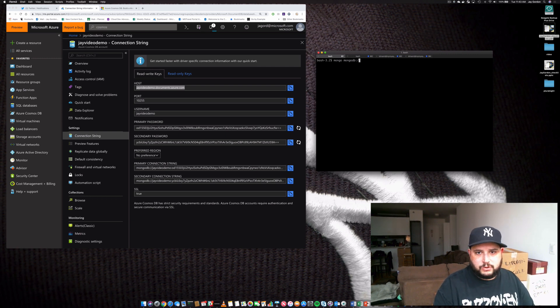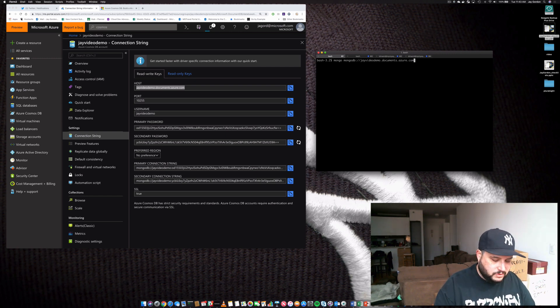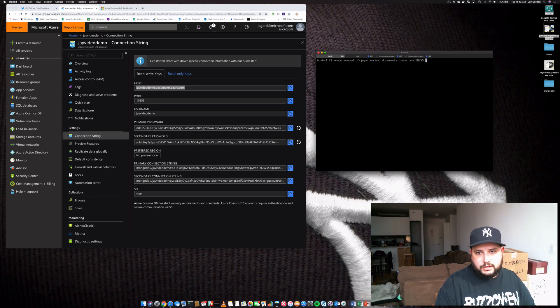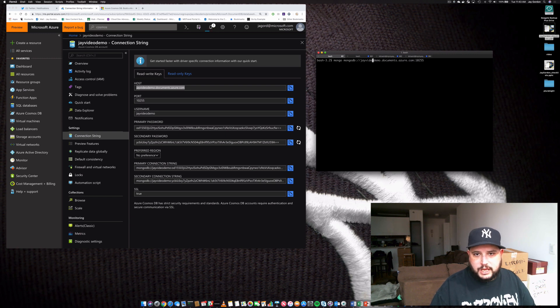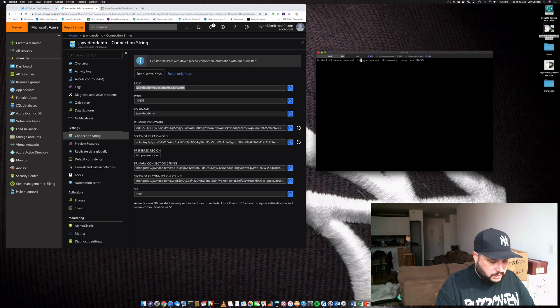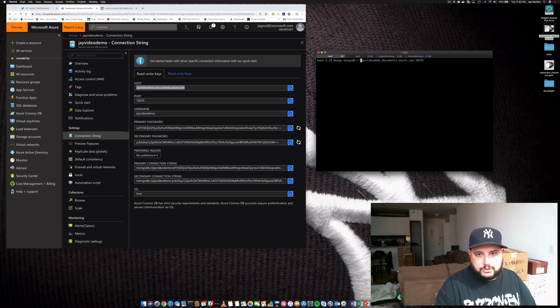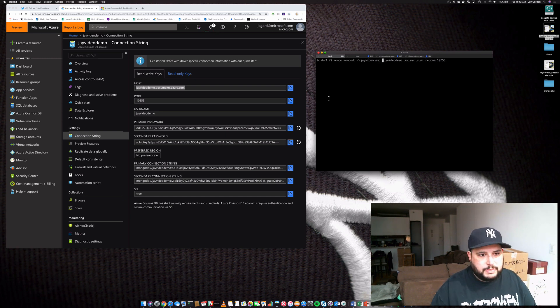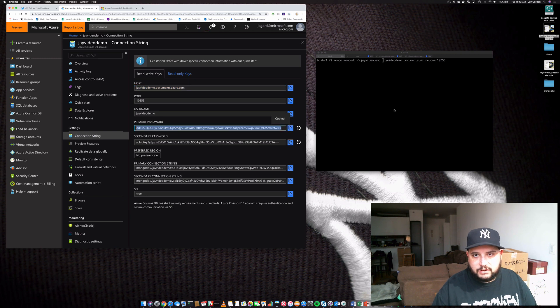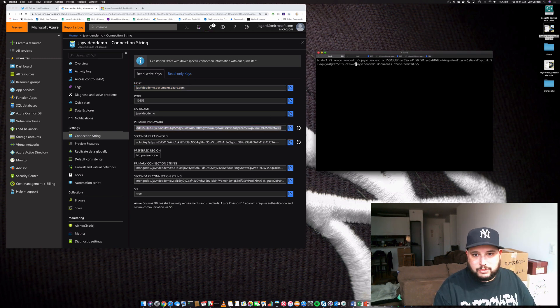So MongoDB colon slash slash. It says the port is 10255. And what I need to do is put in a username. So what we will do is put in the username, which is J video demo and the password, which is this, pop it in there, and then just put an X symbol.